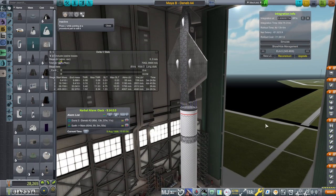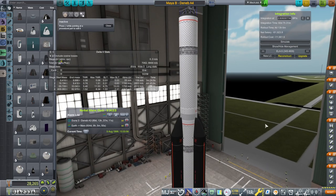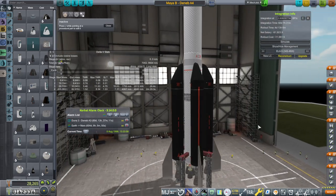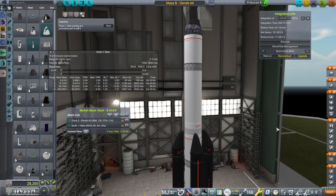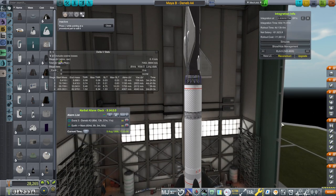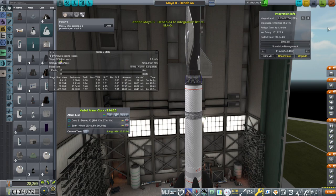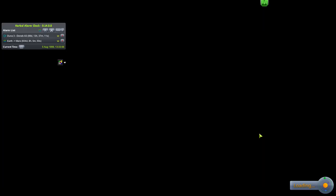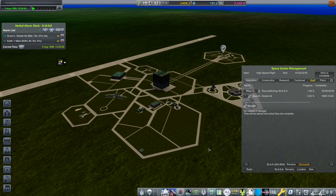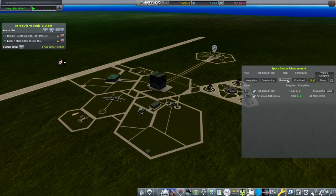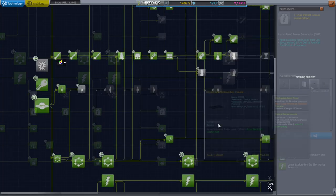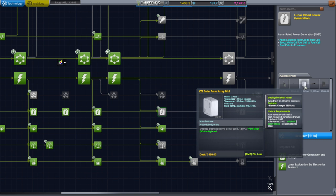So here's the Maya B on the Deneb A4. And we are going to build this. Integration time is 60 days. And we will see how it goes. That will still be before our Mars probe arrives at Mars. So I suppose that will be what we are doing. Should we queue something else as far as science?